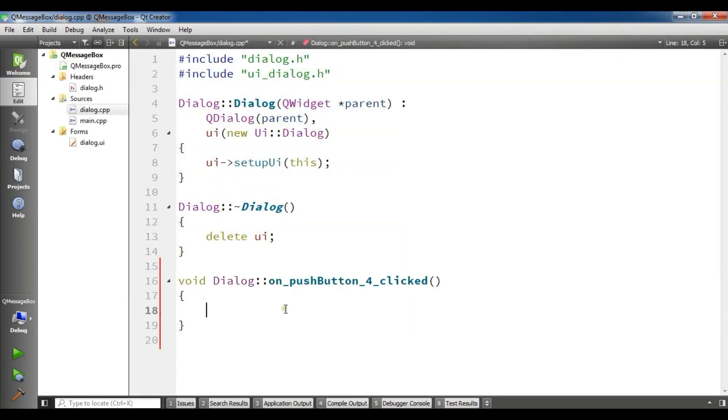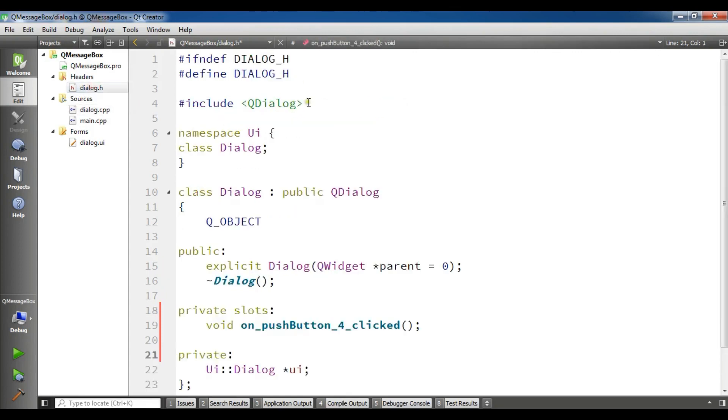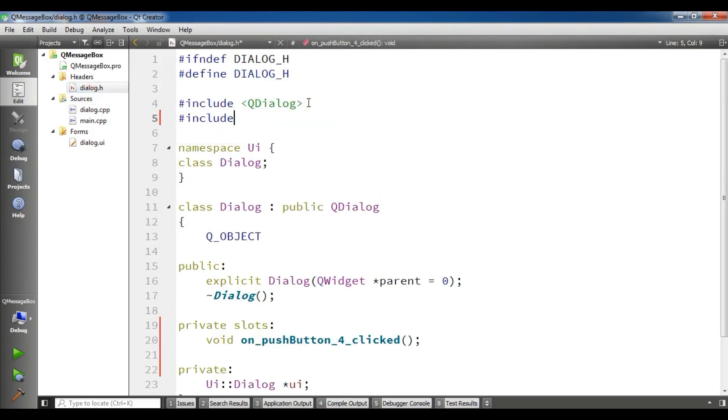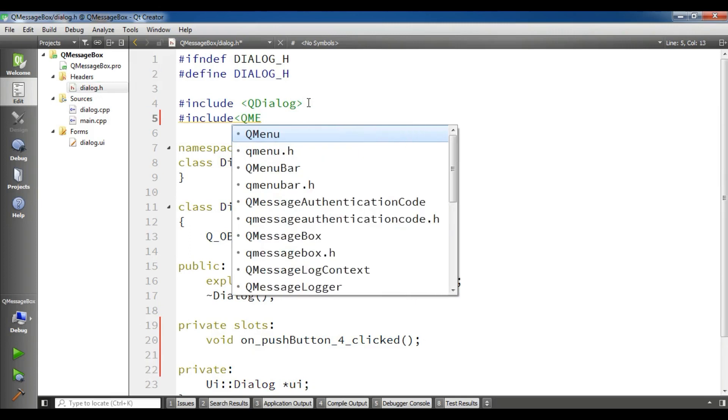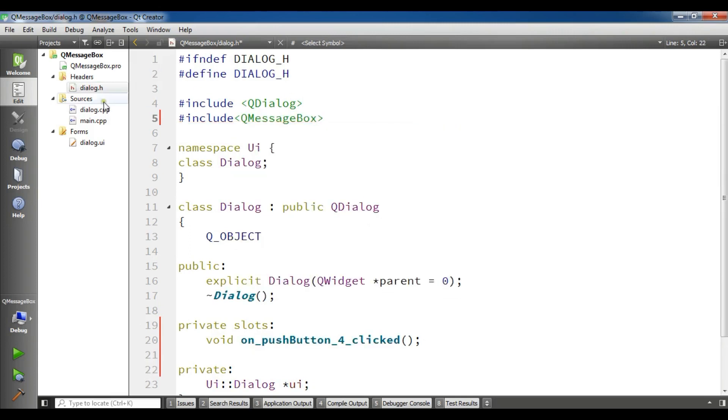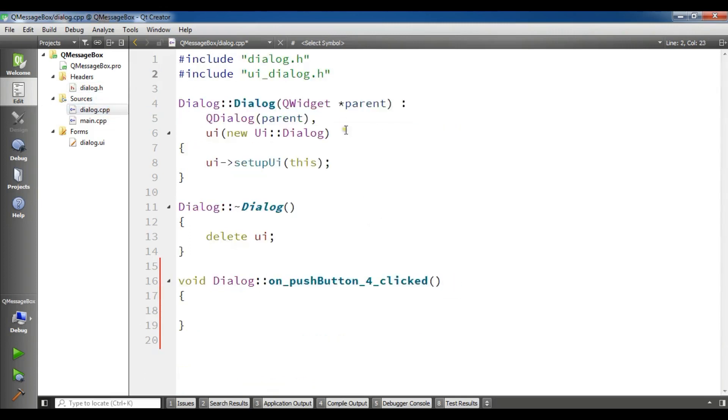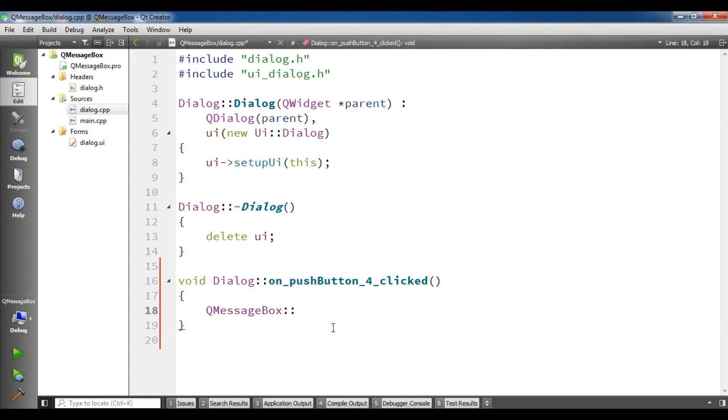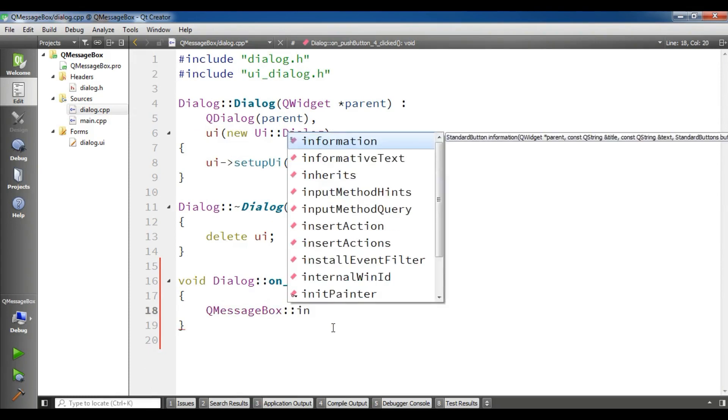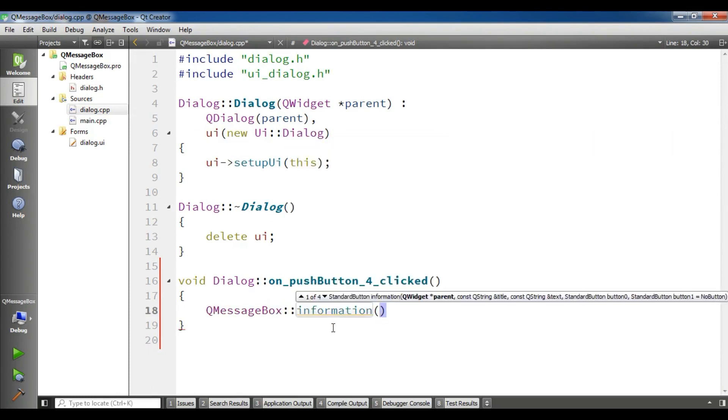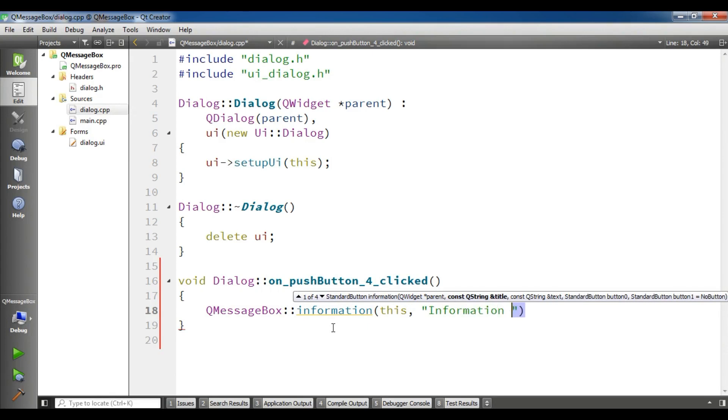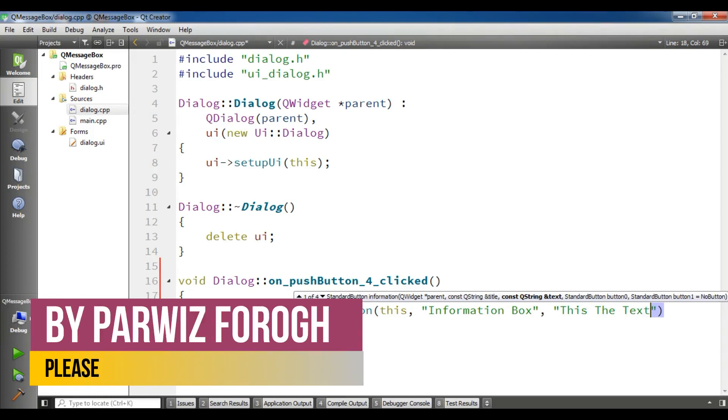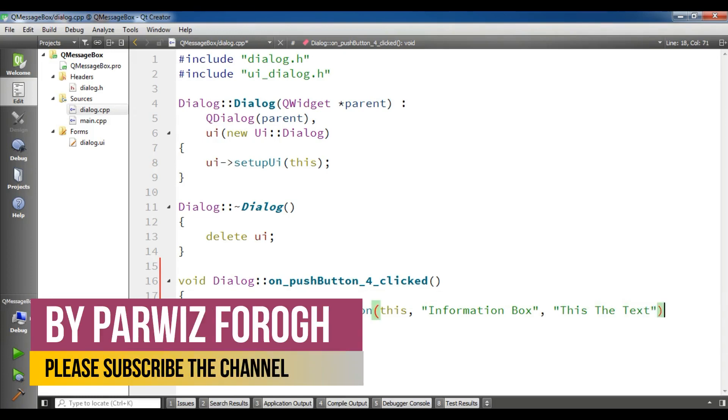For this, for the information, you can simply write, first you need to import QMessageBox. Let me import this in dialog.h: QMessageBox. Now in cpp, QMessageBox::information, now it needs some parameters. The first one is parent, I am going to give it this, and the second one is the title: information box, and the third one is the string that you want to give. For example, I am going to give this as the text.